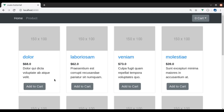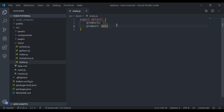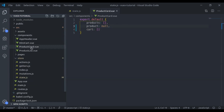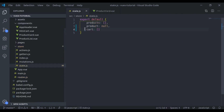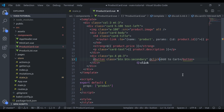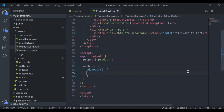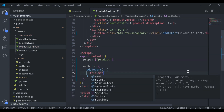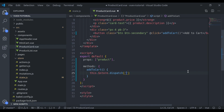To maintain products in the cart, we need a cart state. In the state we say cart and initially it is an empty array. Now in the component product cart dot view, on click the add to cart button we will push the product into this cart state. Here we say add click, we will execute the function add to cart. Now let's create this method: methods, add to cart method. Here we will dispatch an action, so we say this dot dollar store dot dispatch and then the action name, let's say add product to cart.